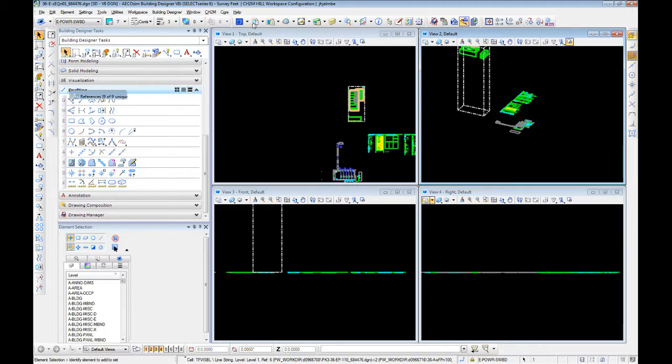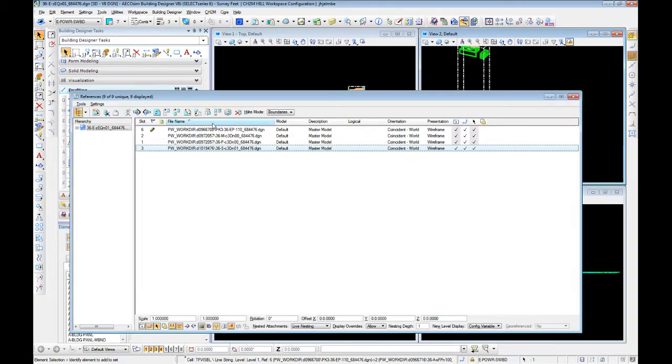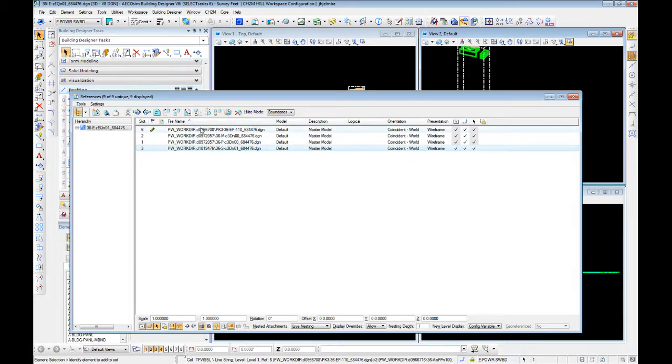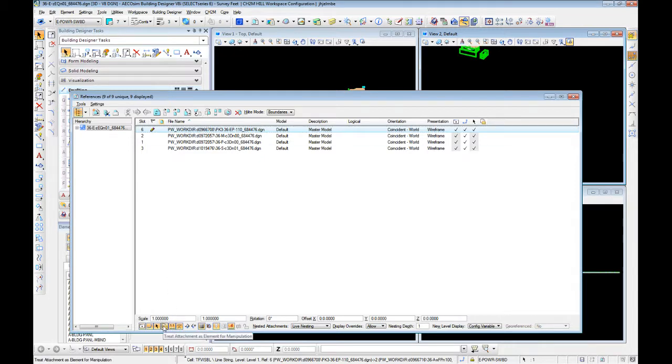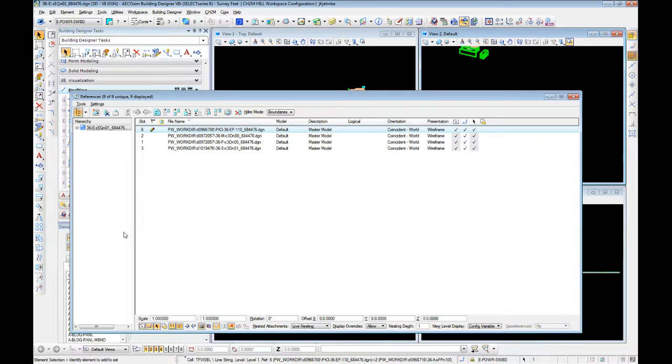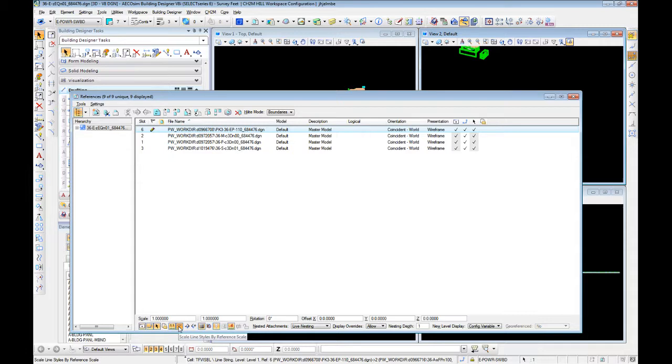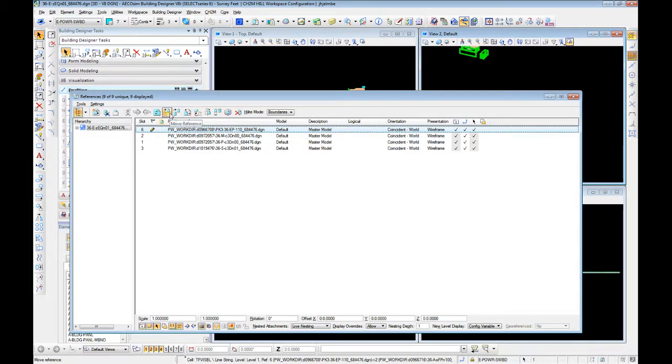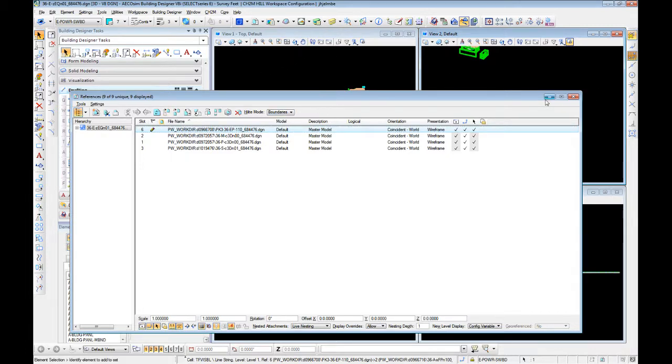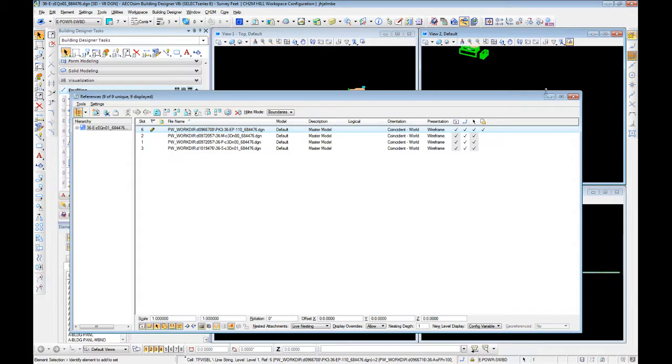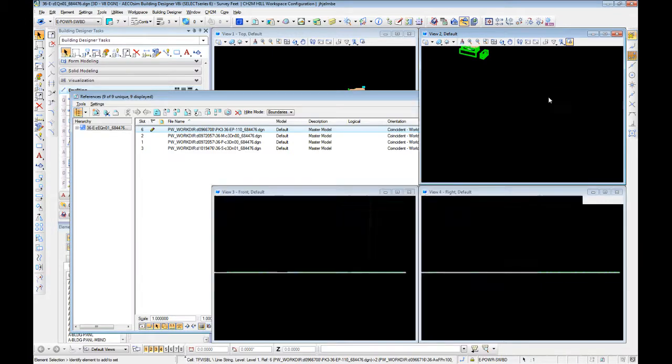There's two ways to do this. Within the references window itself, you can use the move rotate commands, or what we can do is select our reference and use this button here: treat attachment as element for manipulation. This allows us to use the standard move, copy, and array commands outside of the reference window. It makes life a little bit easier because you're not having to come back up into the references window to make those changes. We will have to come back in here and turn that off to continue modeling after we get it moved into position.